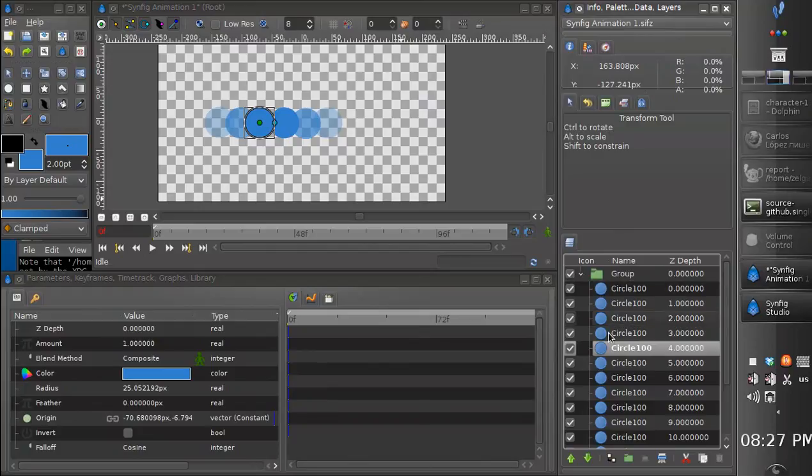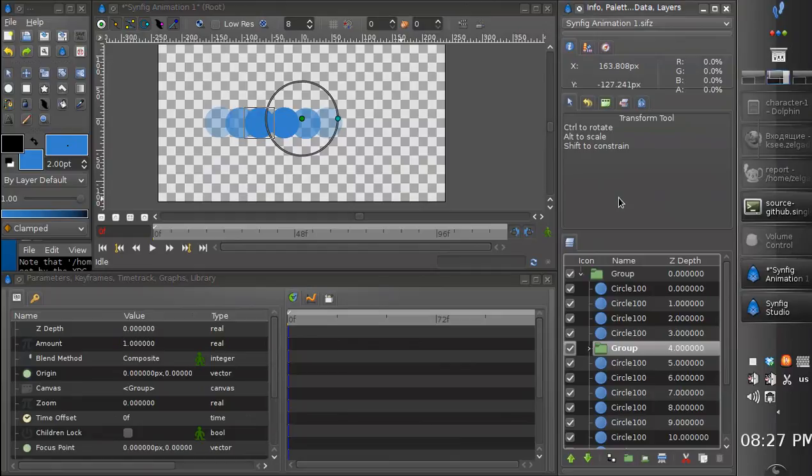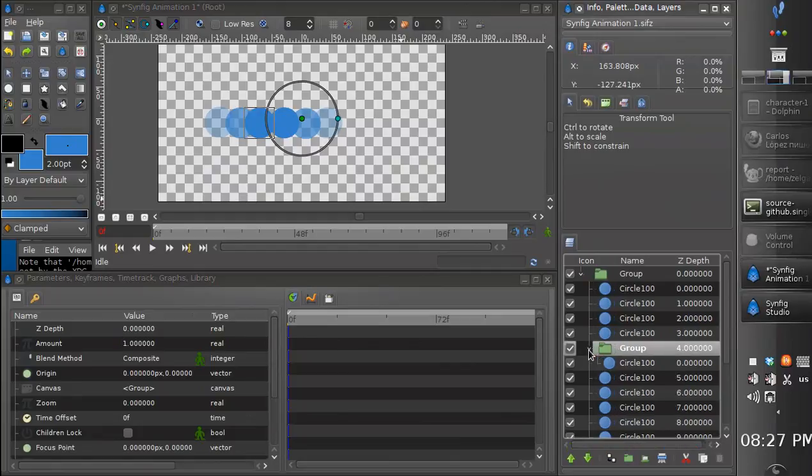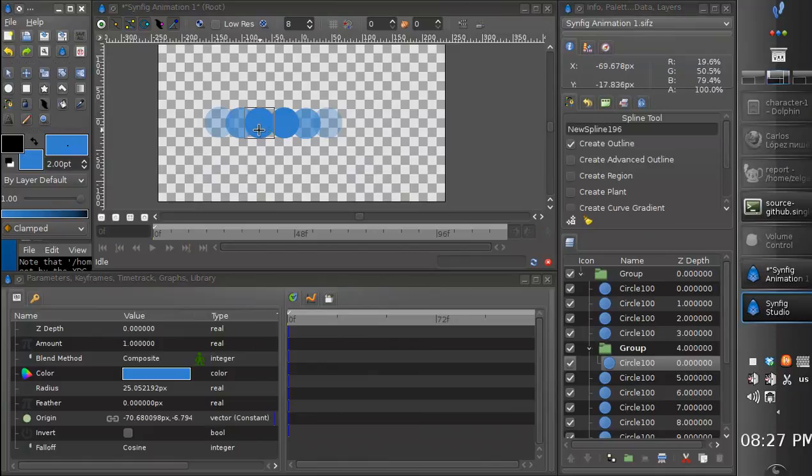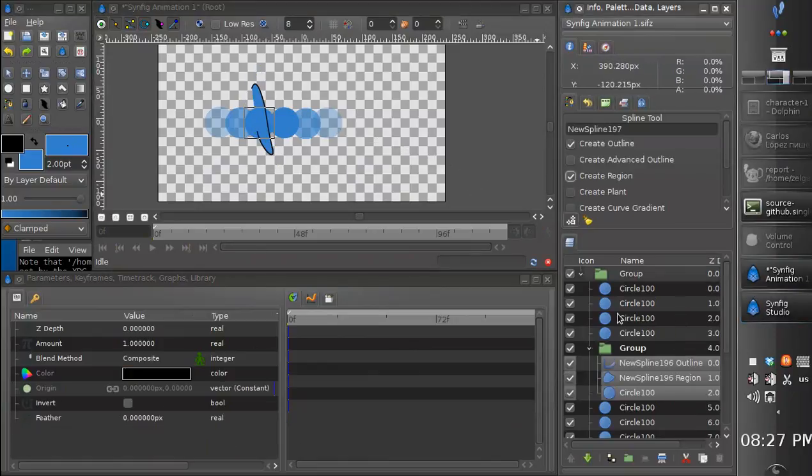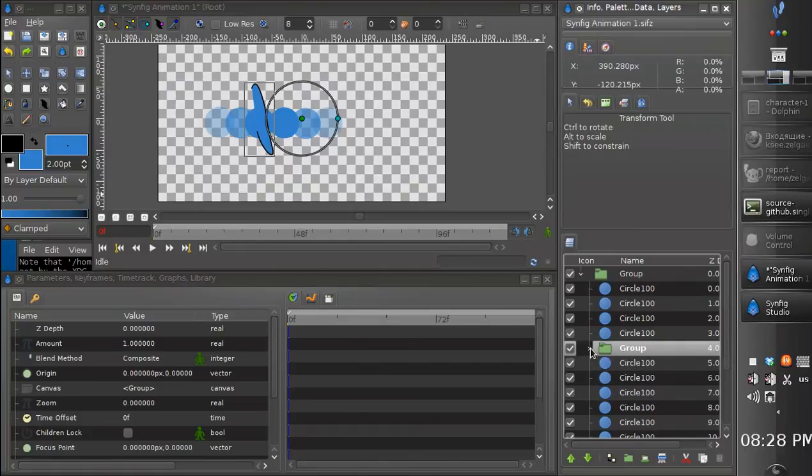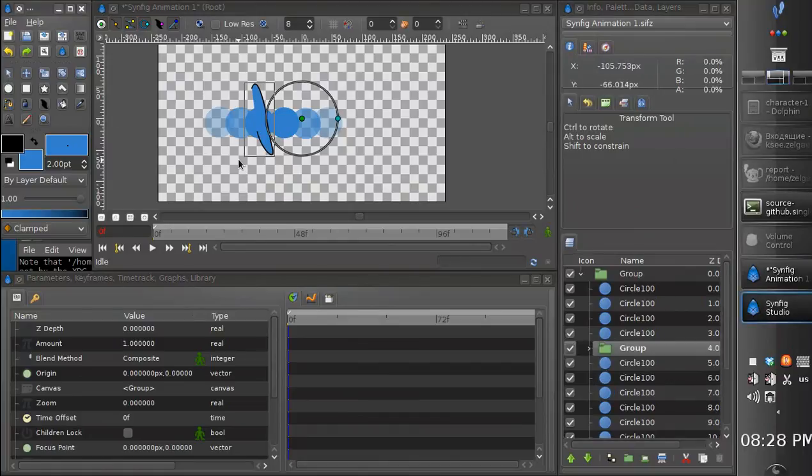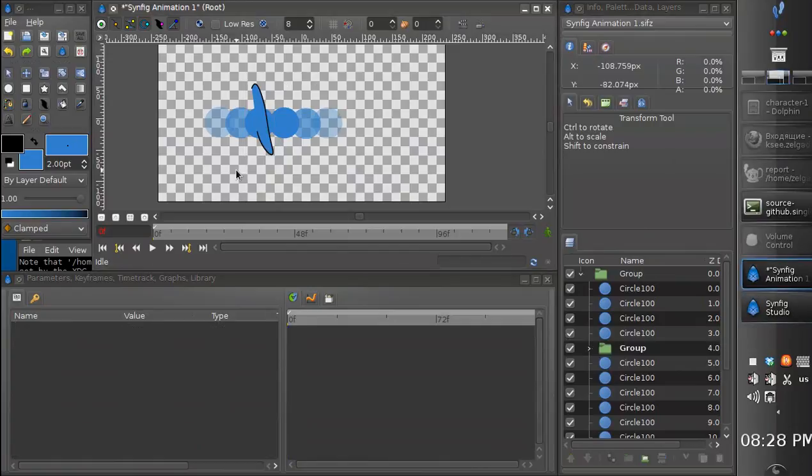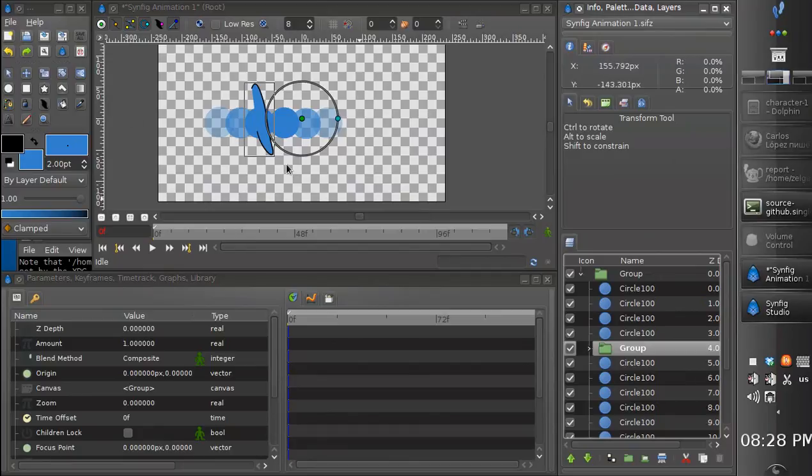Just now we have simple layers here inside of the group, but we can have also images or even complex groups with many elements. And switching them can, well, it might be a very good base for frame-by-frame animation.